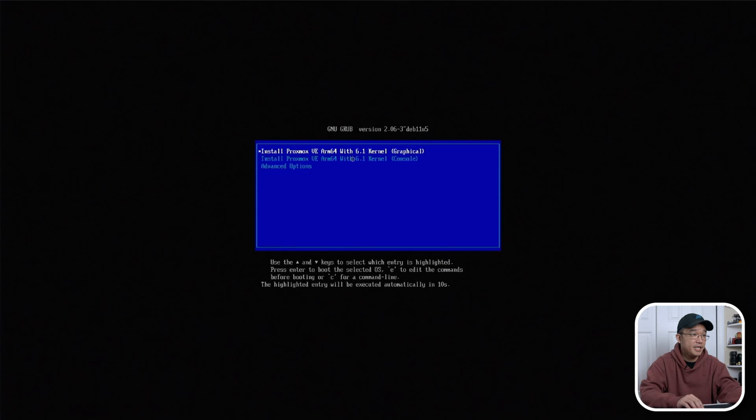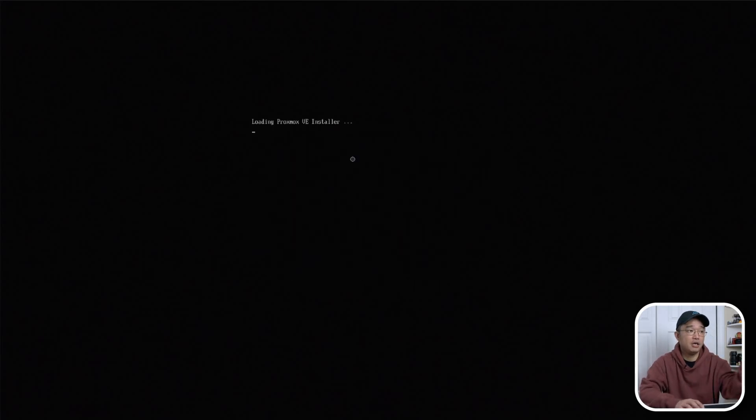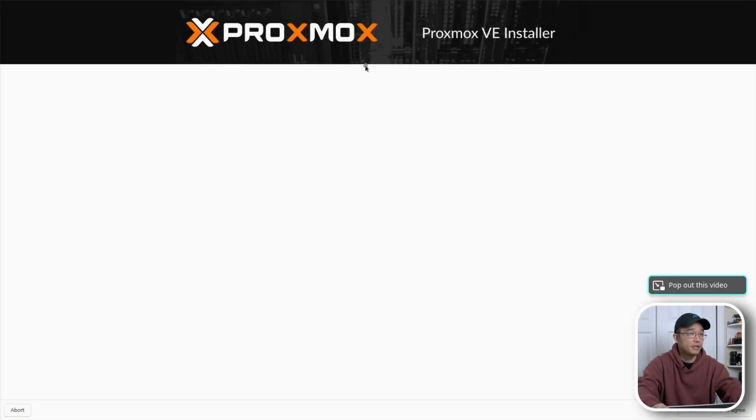And then from here now I get my Proxmox prompt. You would just install this like you normally would on any other server or any other desktop. So here we go.